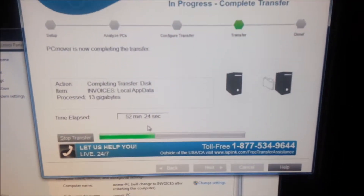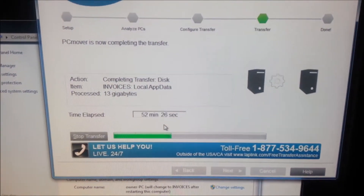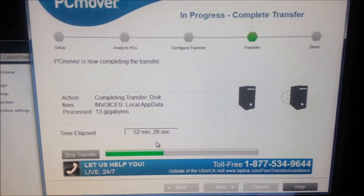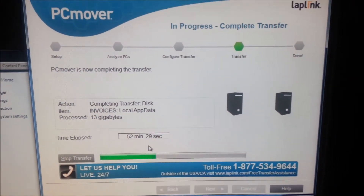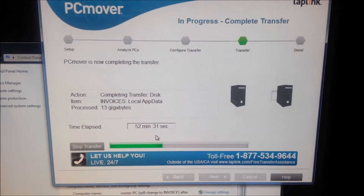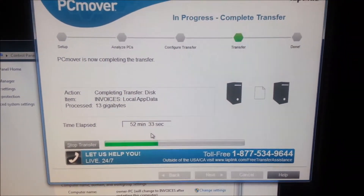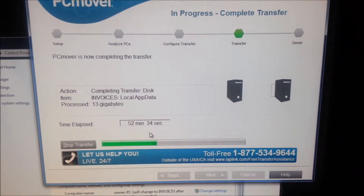Well, this is just a quick update to show you kind of where it's still at with the transfer. As you can tell, it's processing. Thank you.